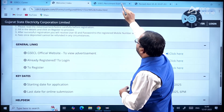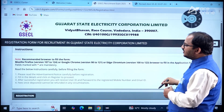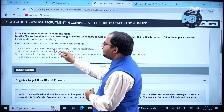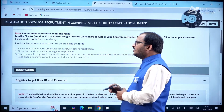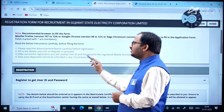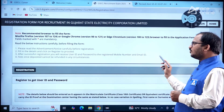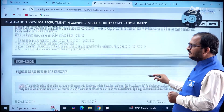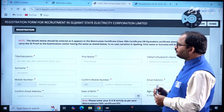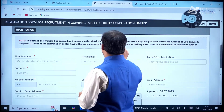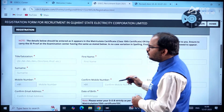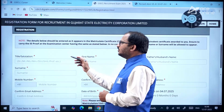On the registration page, you register to get a user ID and password. Please read the advertisement notice carefully before registration. Fill in the details and click register to proceed. After successful registration, you will receive a user ID and password to your registered mobile number and email ID. Note: fees once deposited will not be refunded under any circumstances. You must enter details as per your matriculation Class 10th certificate or equivalent.